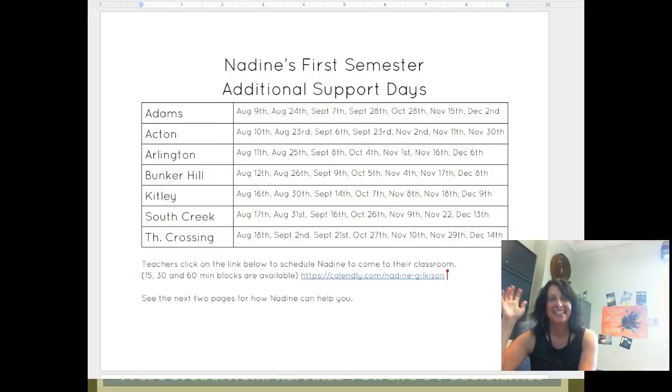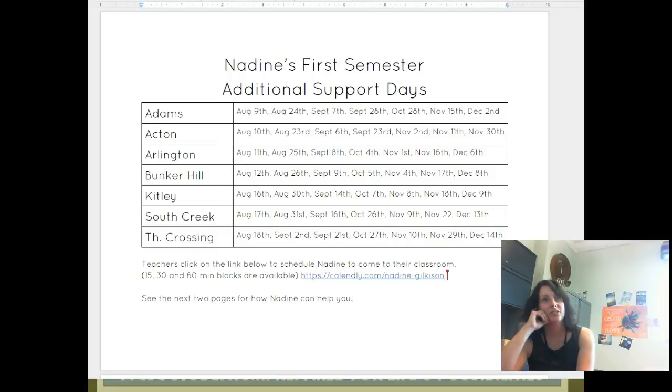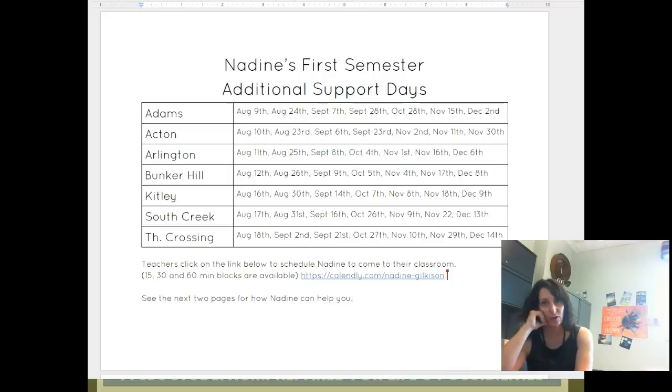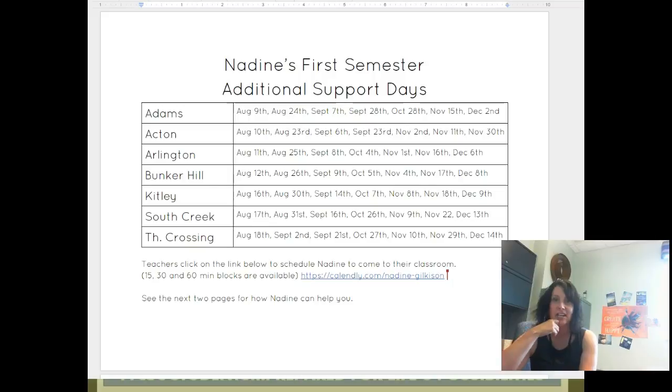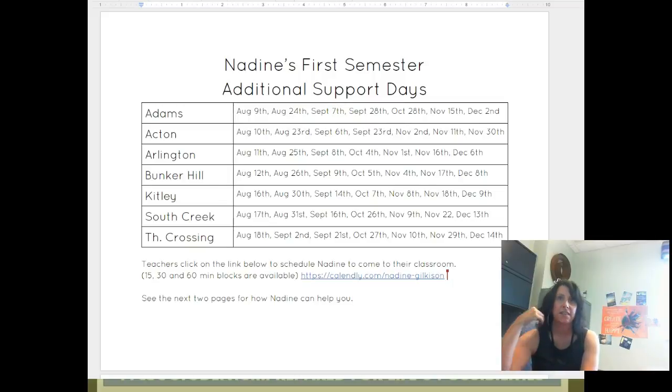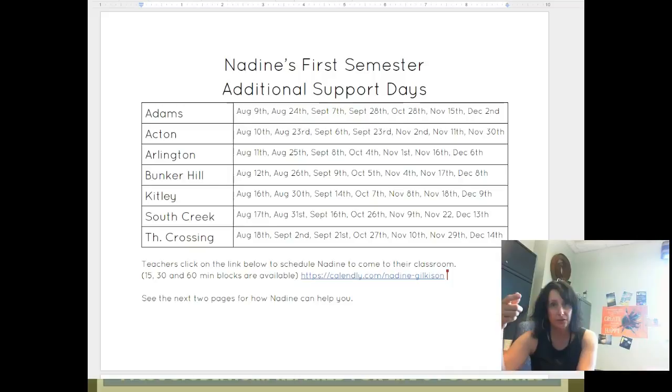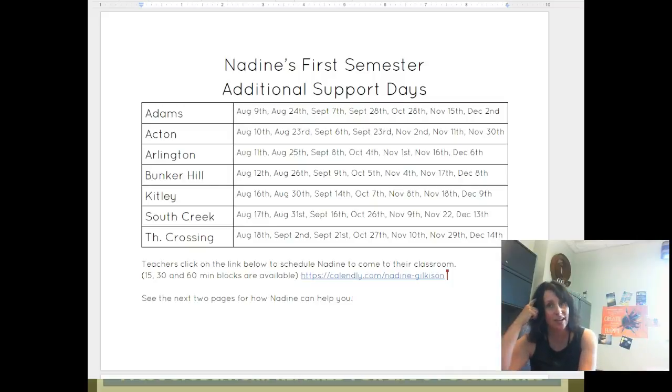Hi everybody, it's Nadine. I'm going to be talking to you today about additional support days and what they're going to look like for this year. Now that we've hired an additional technology integration specialist, that opens up my schedule and what I'm able to do for you when I come out to the elementary buildings.